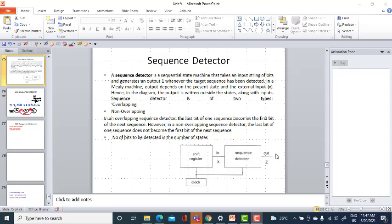You have a sequence detector; you are going to give the input to the sequence detector. There is a shift register which gives the set of bits. Among the bit string you detect the required sequence. The input bit is given to the sequence detector, which has a combinational logic circuit along with flip-flops. Since it is a synchronous sequential circuit, everything is synchronized with respect to the clock — the shift register and the sequence detector are both connected to the clock.